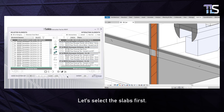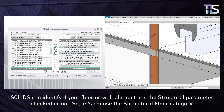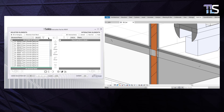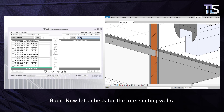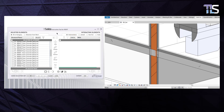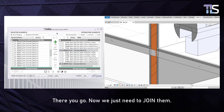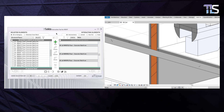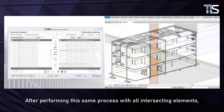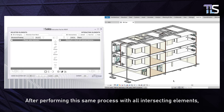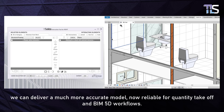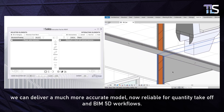Let's select the slabs first. Solids can identify if your floor or wall element has the Structural parameter checked or not, so let's choose the Structural Floor category. Now let's check for the intersecting walls. There you go — now we just need to join them. After performing this same process with all intersecting elements, we can deliver a much more accurate model, now reliable for quantity takeoff and BIM 5D workflows.